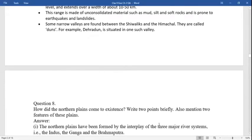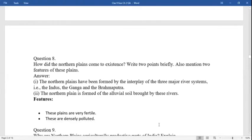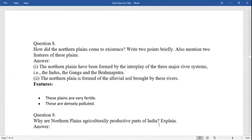Some narrow valleys are found between the Shivaliks and the Himachal range. They are known as duns. For example, Dehradun is situated in one such valley.